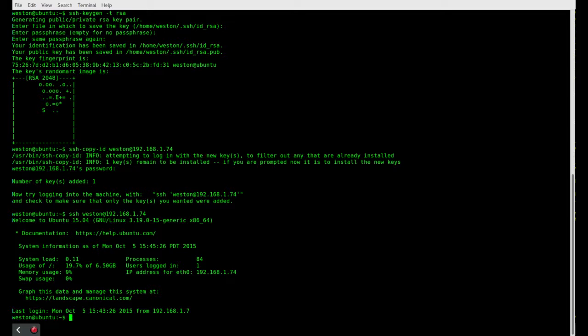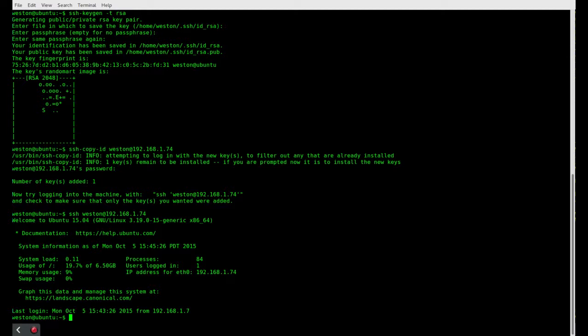Now the next portion we're going to want to do is we're going to want to disable password authentication. This is a good security measure against brute force attacks. If you have password authentication enabled on your server and it's publicly available, then people can just set up bots to keep trying passwords until they get in. So you don't want to have that. So what we're going to do is we're going to edit the SSH configuration file.